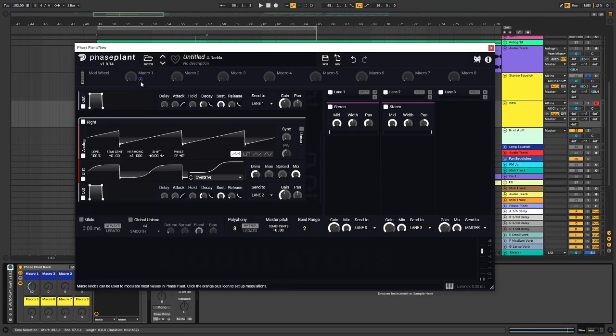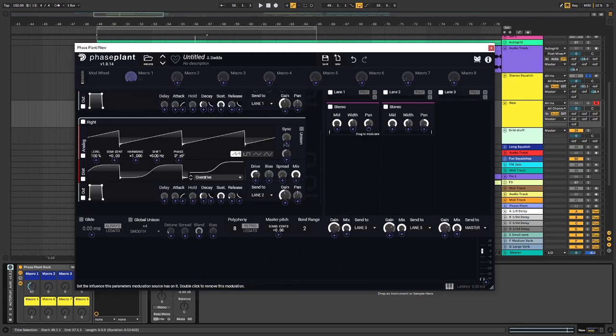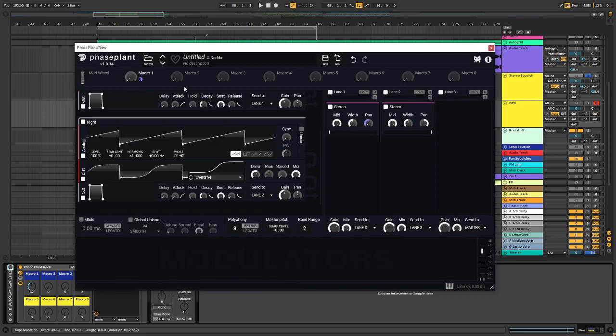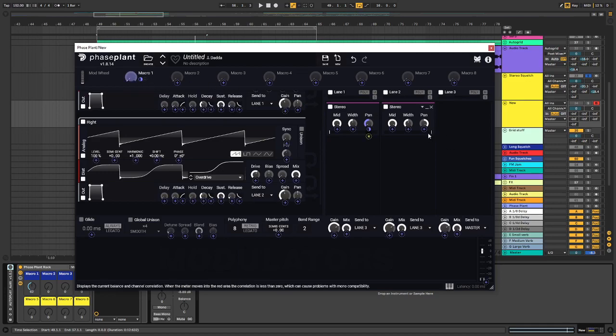And we want to control this. So if I move it all the way, it's going to be straight up in the middle. And we're going to do the opposite over here, so we're going to go minus 50%.